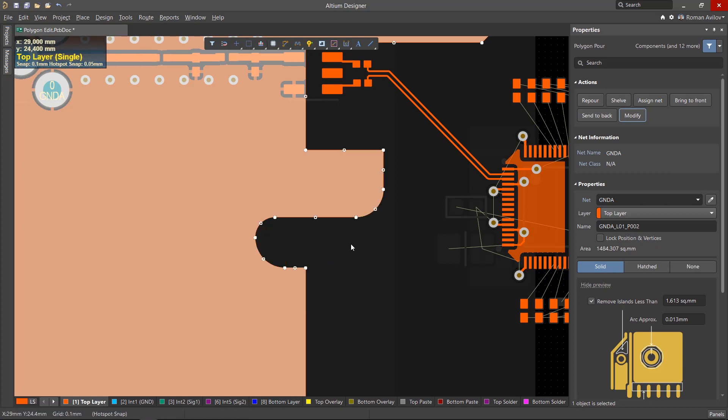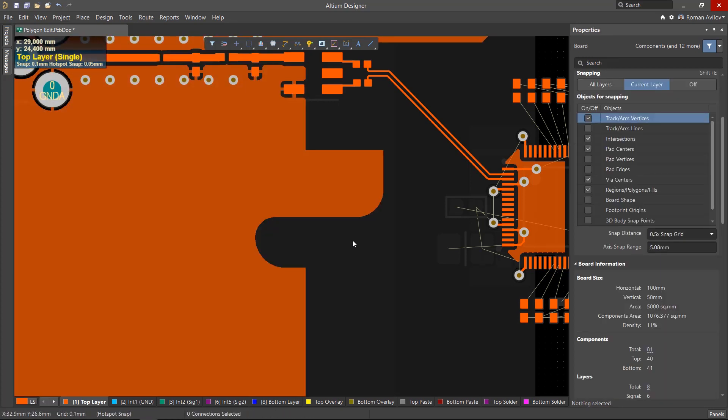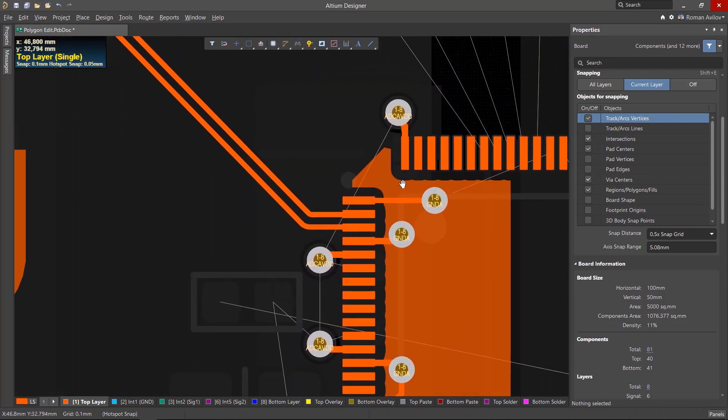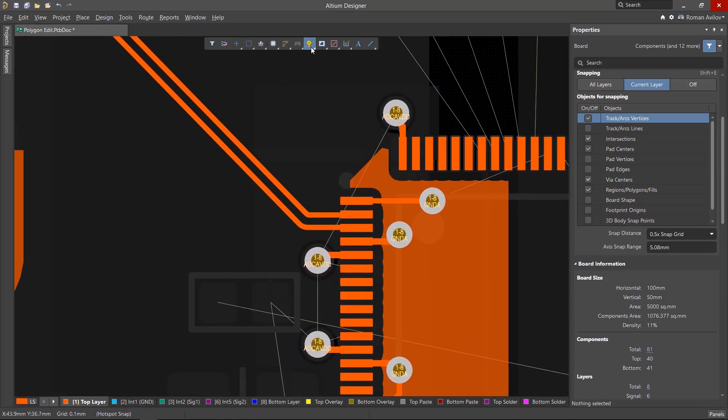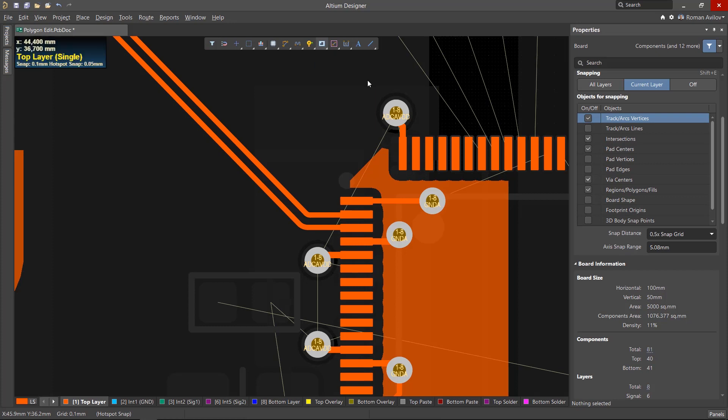You can add openings to the polygons without changing their shape. In other words, closed cutouts can be created within polygons. To do this, use the Polygon Pour Cutout tool.